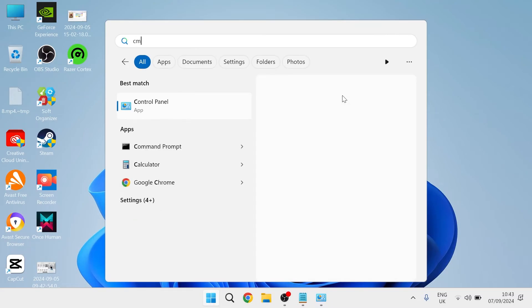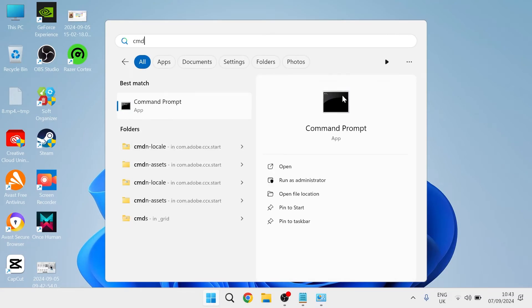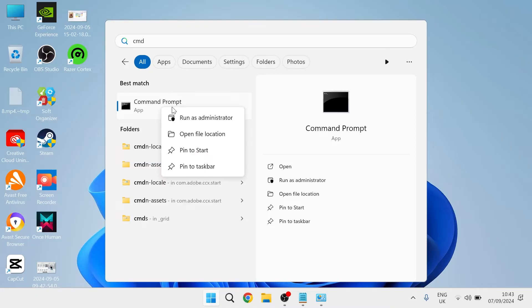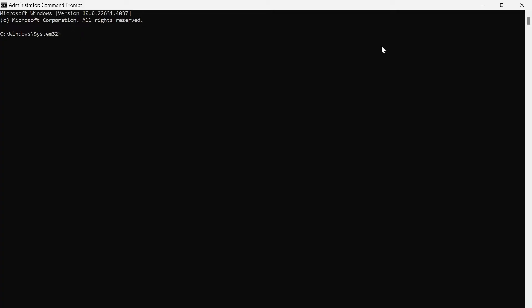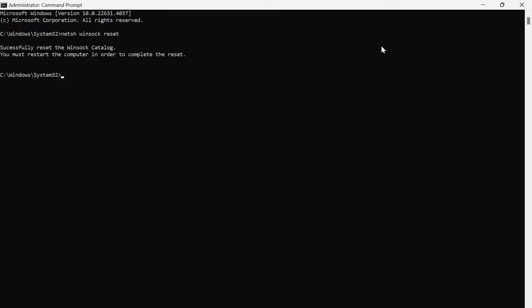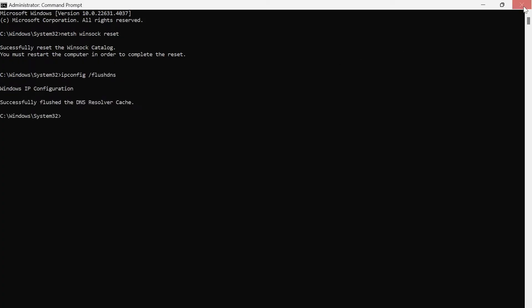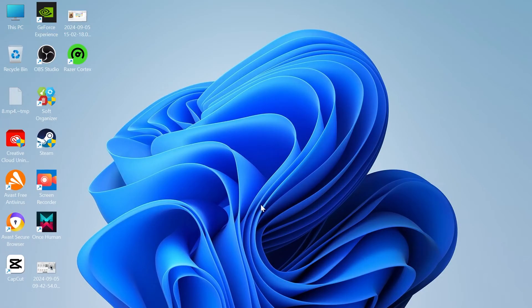Close that window, then come back to the Start menu and search for CMD. Right-click on Command Prompt and make sure to run it as an administrator. Inside this window, type in: 'netsh winsock reset' and hit Enter. Then type 'ipconfig /flushdns' and hit Enter. Close out of this window and check to see if that's fixed the issue.